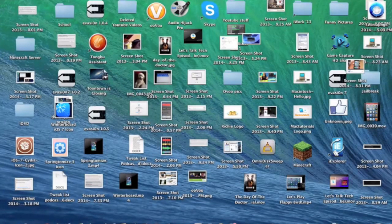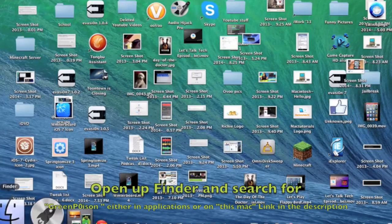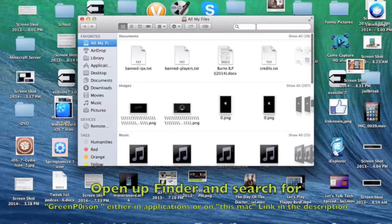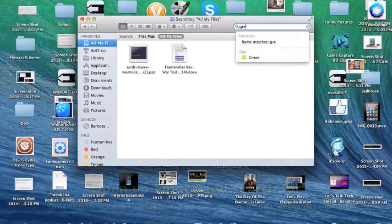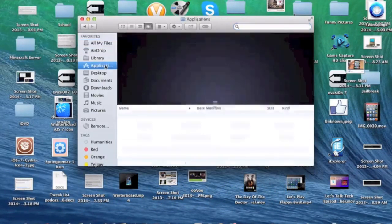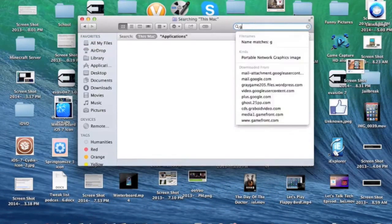The next thing you have to do is download the GreenPoison application for Mac, which will be available in the description below. The official GreenPoison website is down right now for some reason.